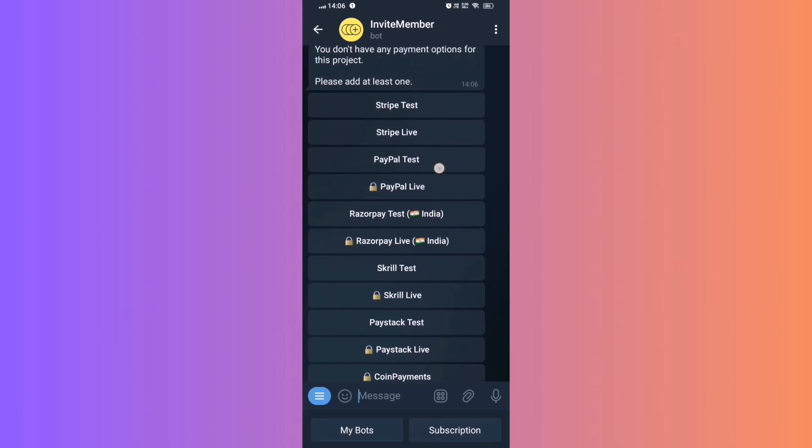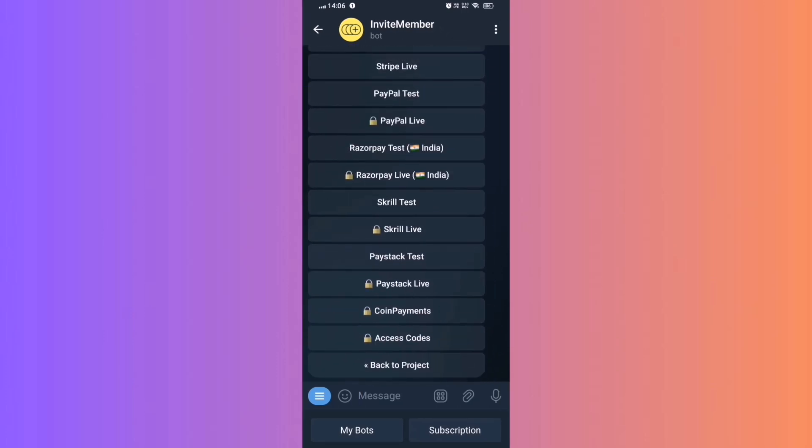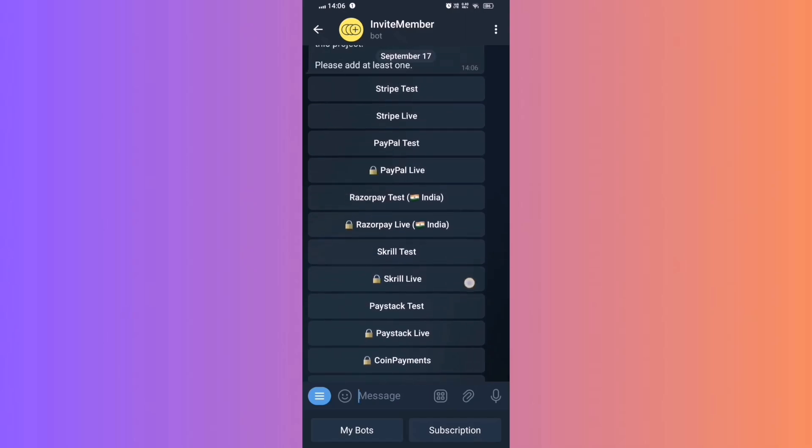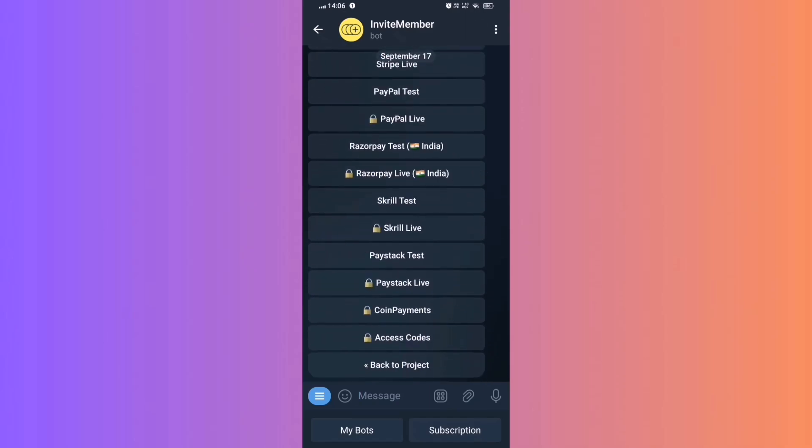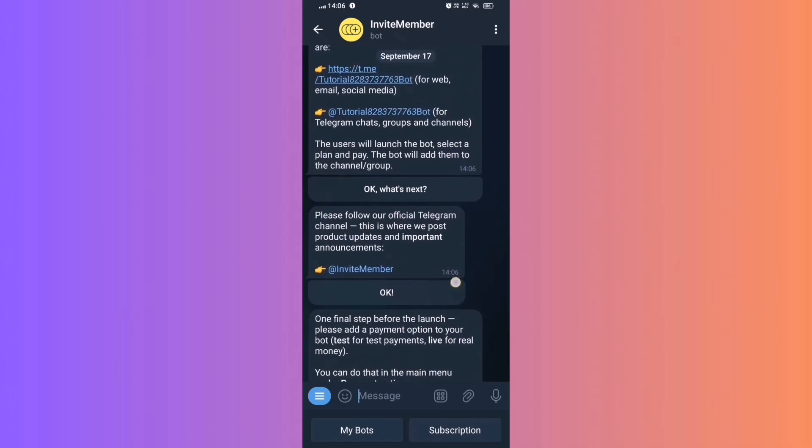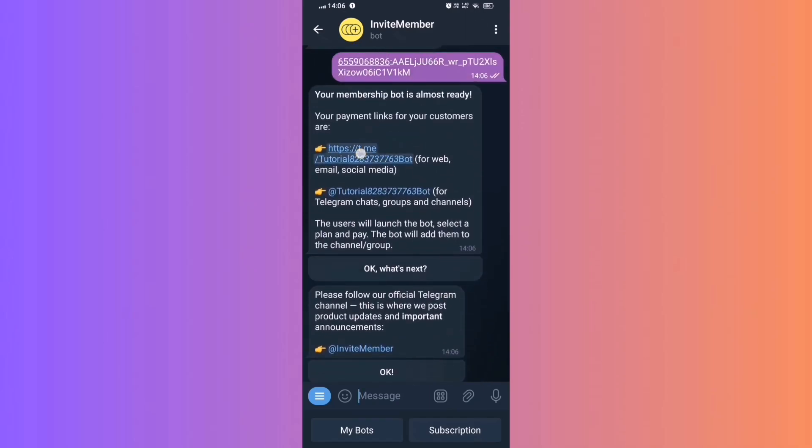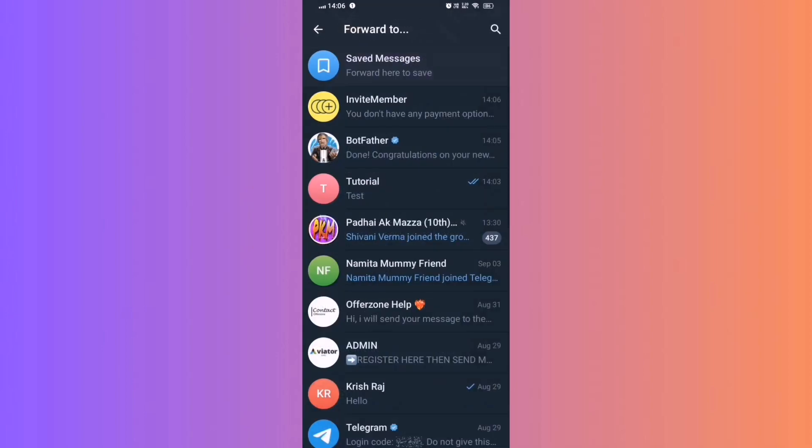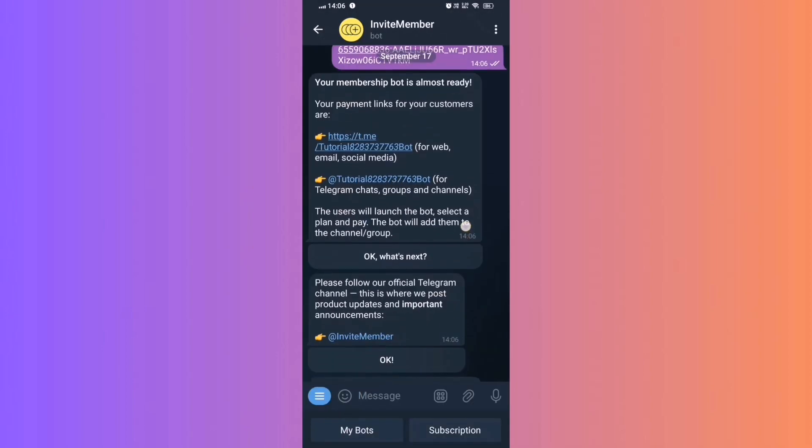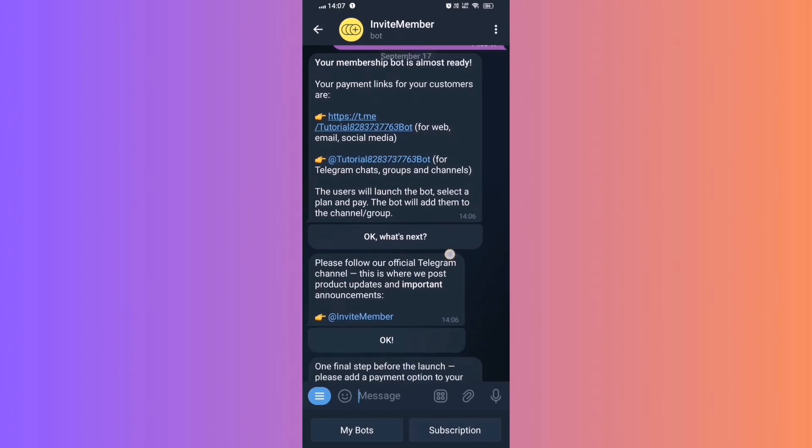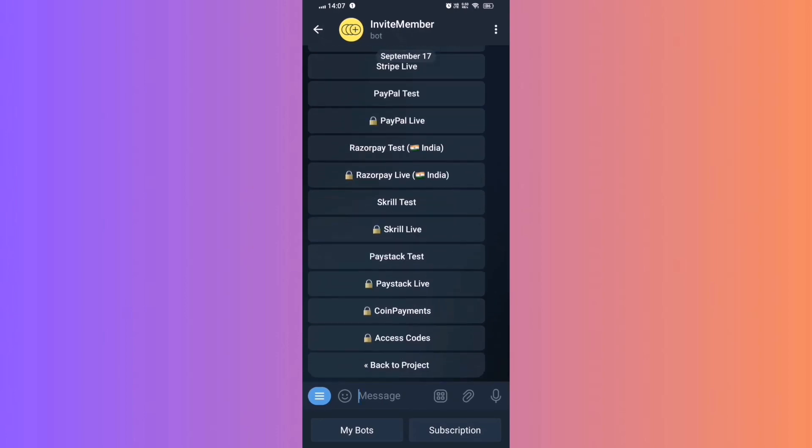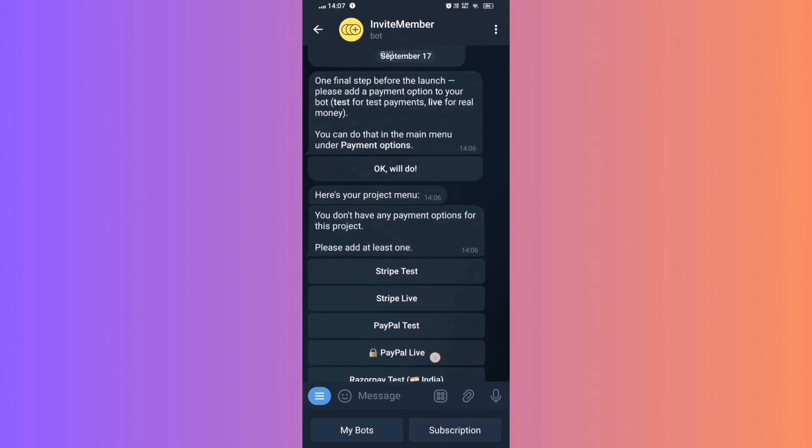And voila! Congratulations! Your paid channel is made. You can start by adding subscribers to your channel and provide exclusive content. If you found this guide helpful, please don't forget to subscribe, like, and comment. See ya!